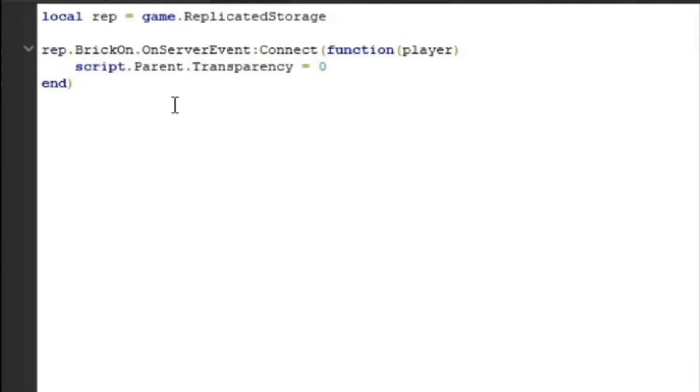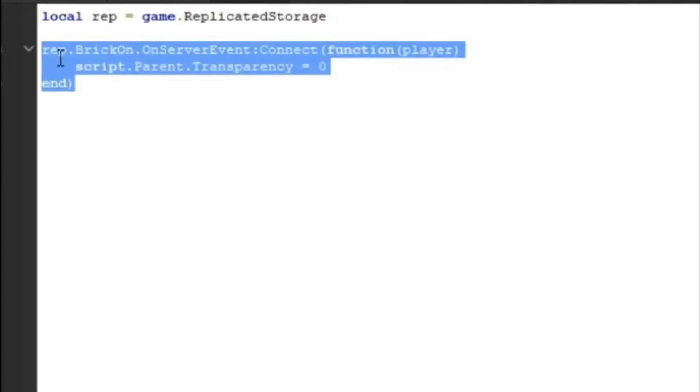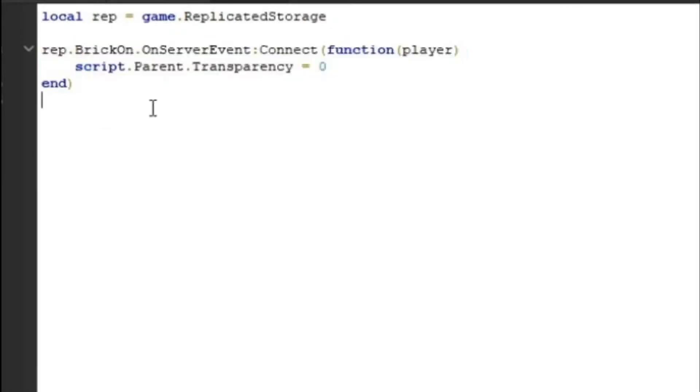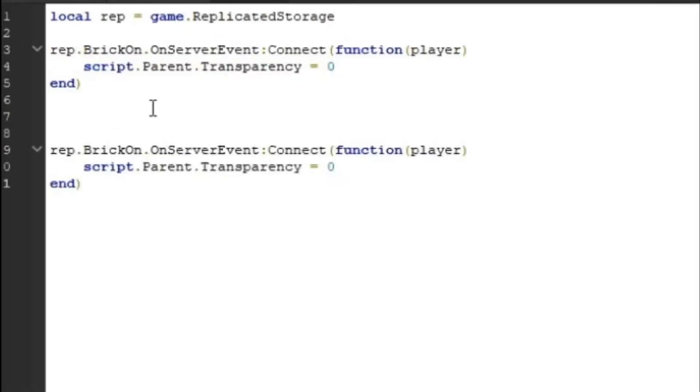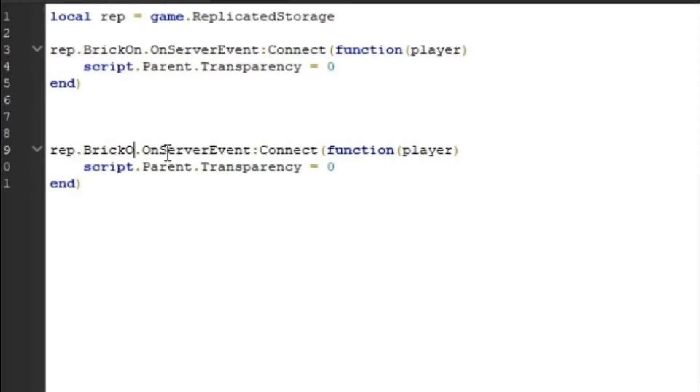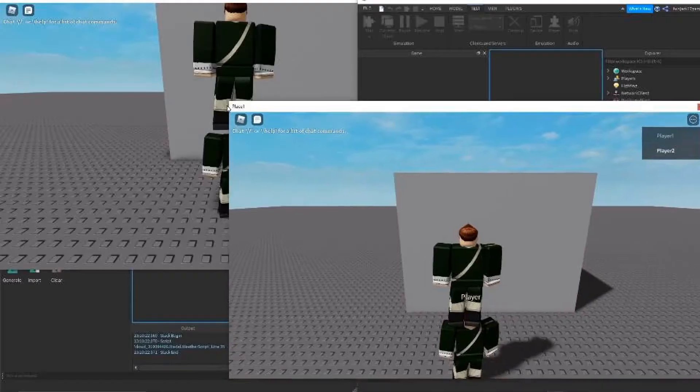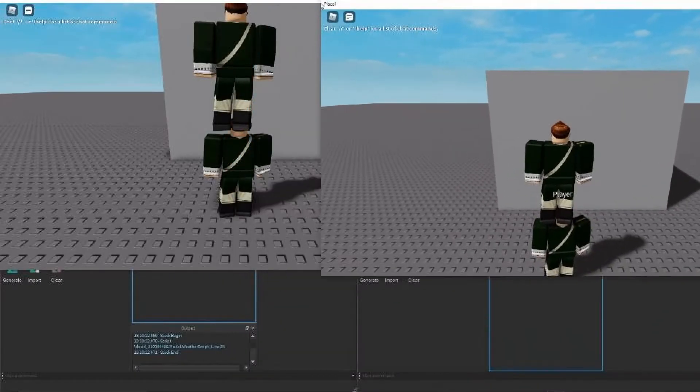Now we're going to come back into our thing. We're going to copy this and paste it back in. Except we've got to make this to the name of the other event that's in our replicated storage. Then make this one. All right.